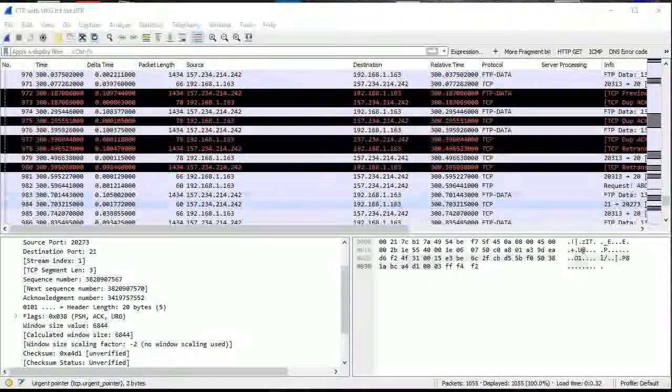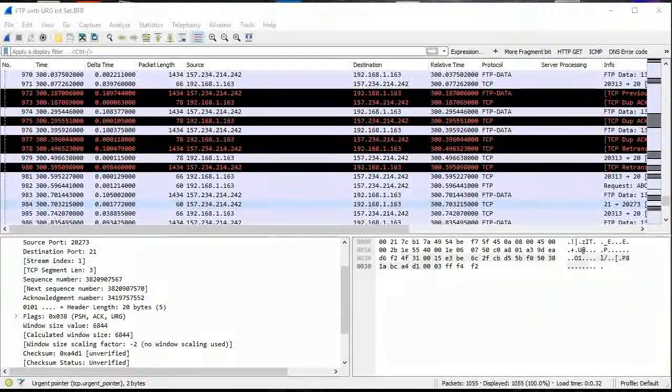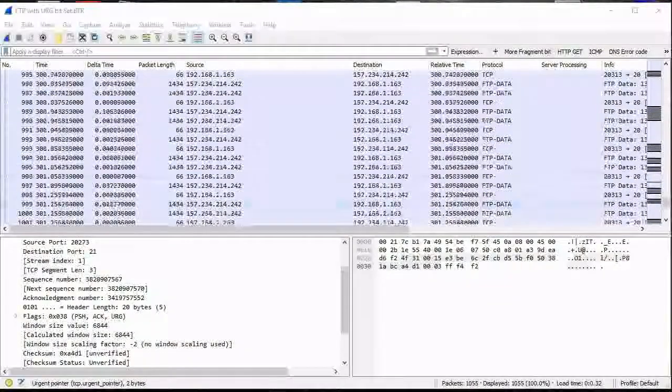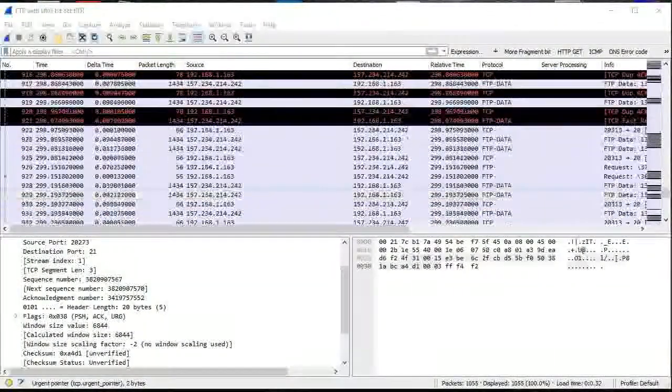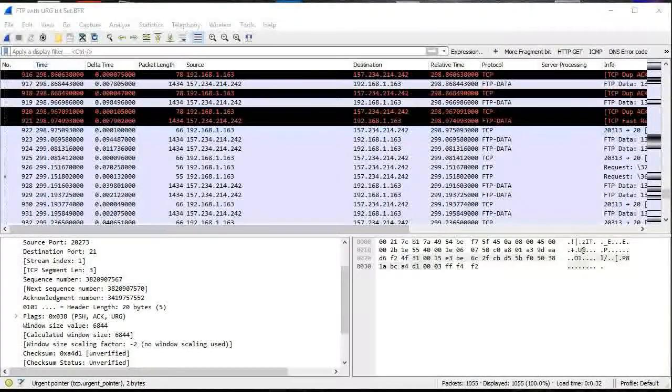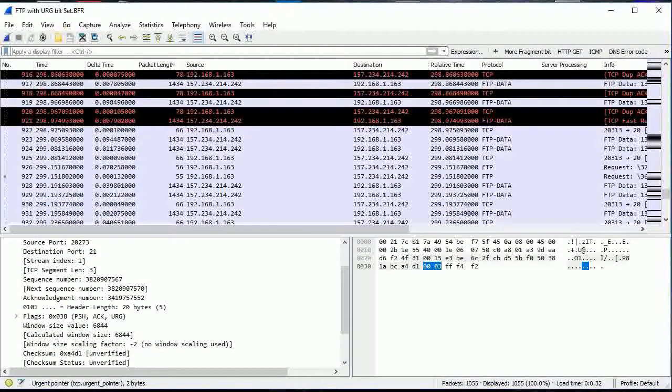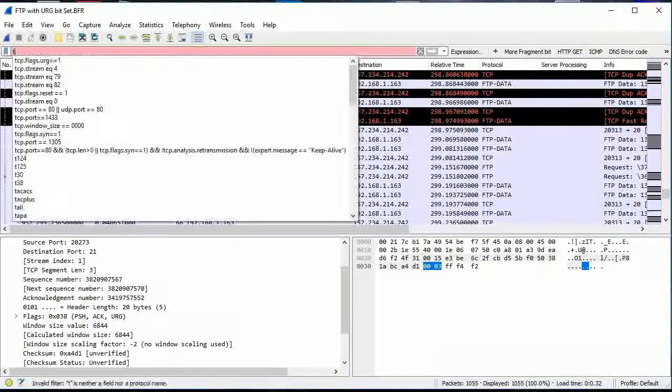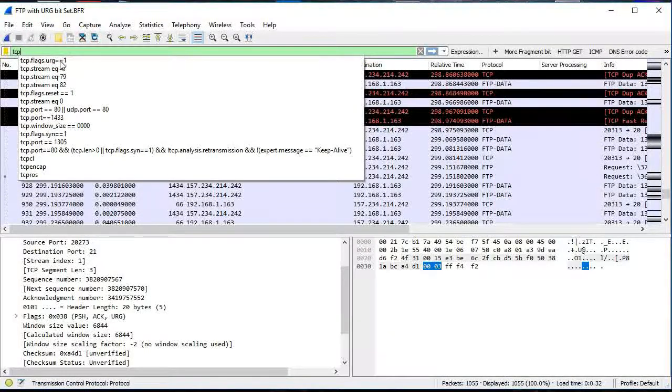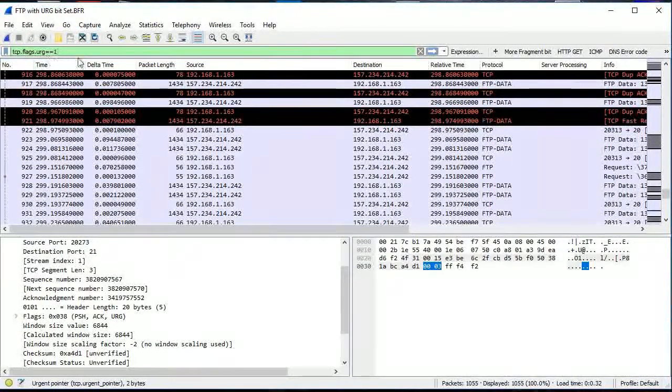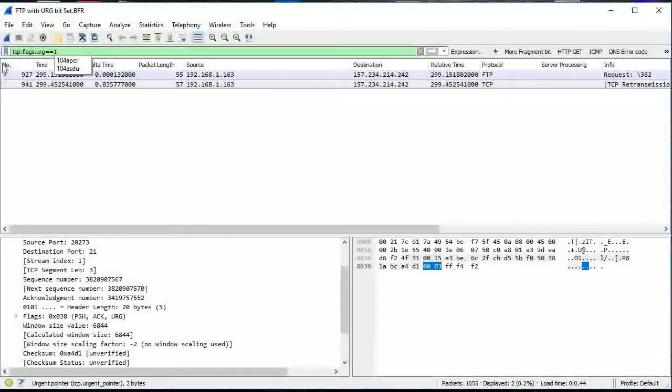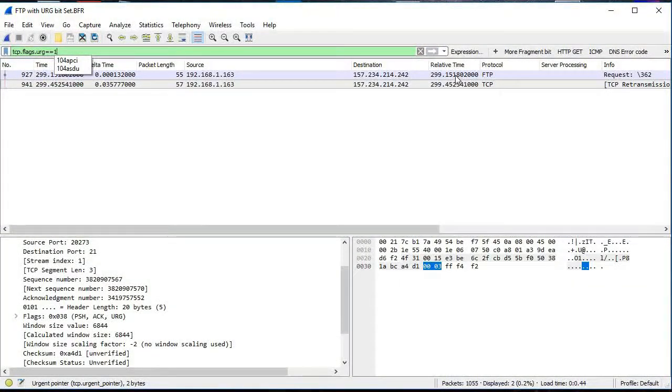Looking at the FTP control circuit on port 21 in Wireshark. To actually see the urgent bit, I'm just going to type in tcp.flags.urgent equals equals one. tcp.flags.urgent equals equals one, and that pops up two frames for us.